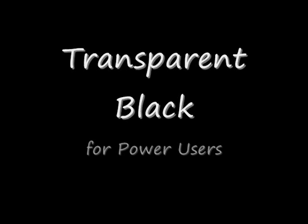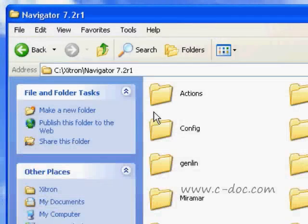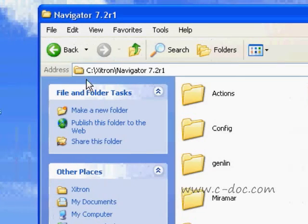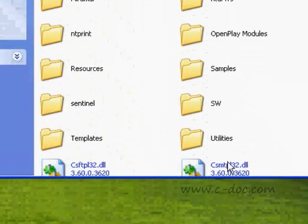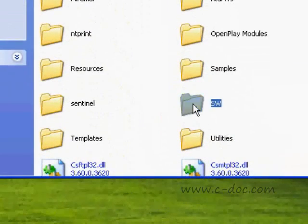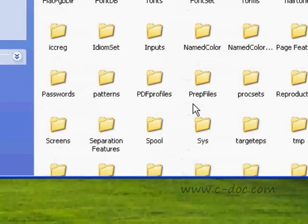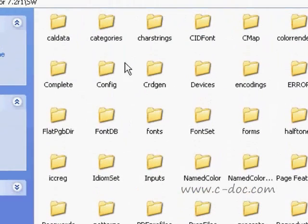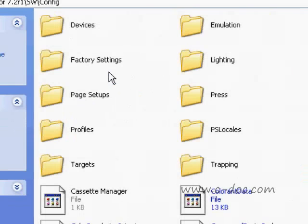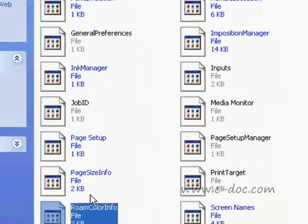Now I want to talk about a way to set up a transparent black selection so you don't have to change the values of RGB every time. Now follow me closely here. What I want to do is I want to go to the directory where the RIP is stored. Then I'll open the sw folder, the config folder, and I'm going to locate the file, which is called Roam Color Info.